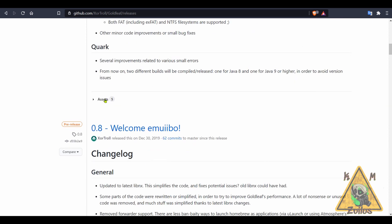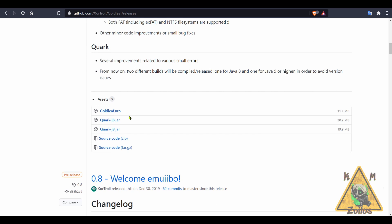When you head on over to the assets, you have the Gold Leaf.nro file. If you have this file already in your Switch folder, go ahead and just delete it and replace it with this one. If you have a Gold Leaf folder, you can go into that folder, delete all of the contents that are there if you don't have anything of value, and then you can put this nro right into that Gold Leaf folder. When you run it the first time it will populate all the files that it needs inside of that folder.